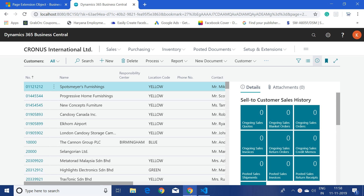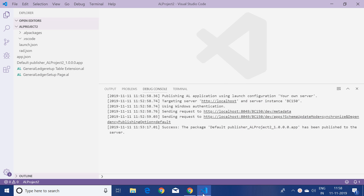Good morning friends. Today in this video we will see how to change standard objects using extensions in Visual Studio Code. I have already opened up Visual Studio Code, so let me start with a new project.